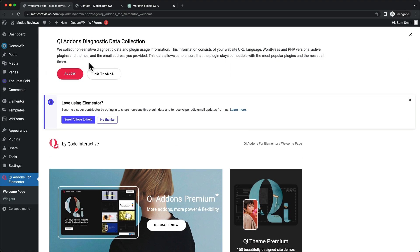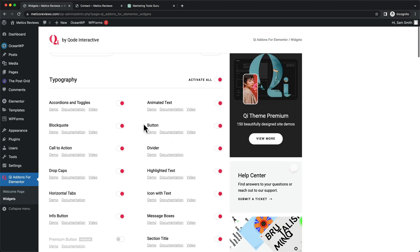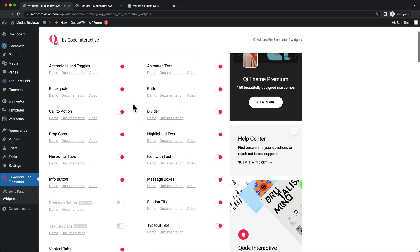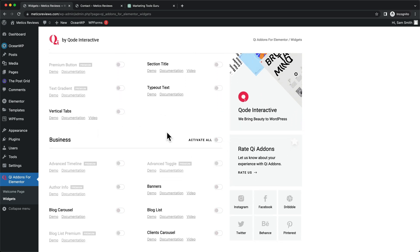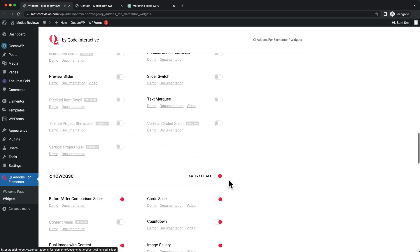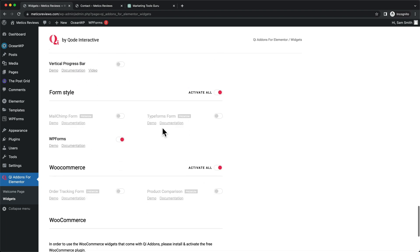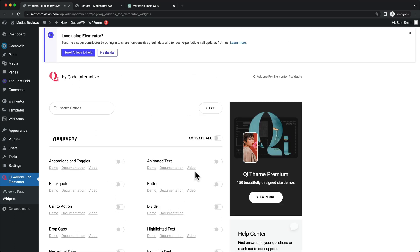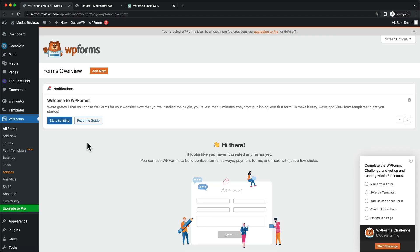Let's go to Qi Add-ons for Elementor and click on Widgets. Here we can deactivate the widgets for all options except for forms — deactivate for Business, Creative Showcase, SEO, and Infographics. For Form Style, we're going to leave this turned on and turn off everything else. Now because we have installed the WPForms plugin, we should be able to see the WPForms menu item.